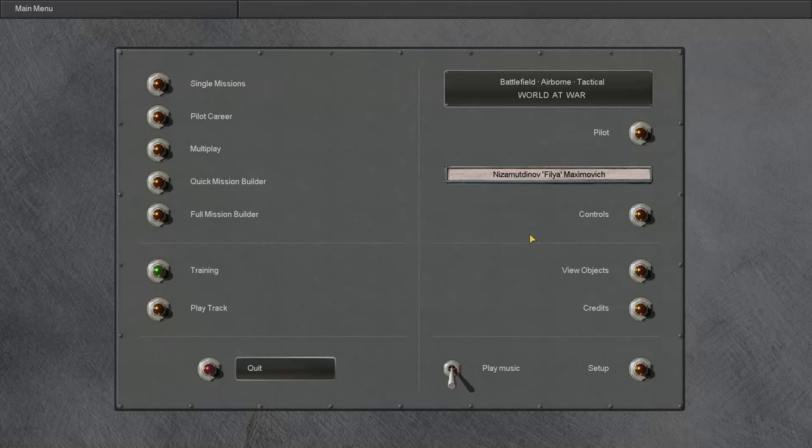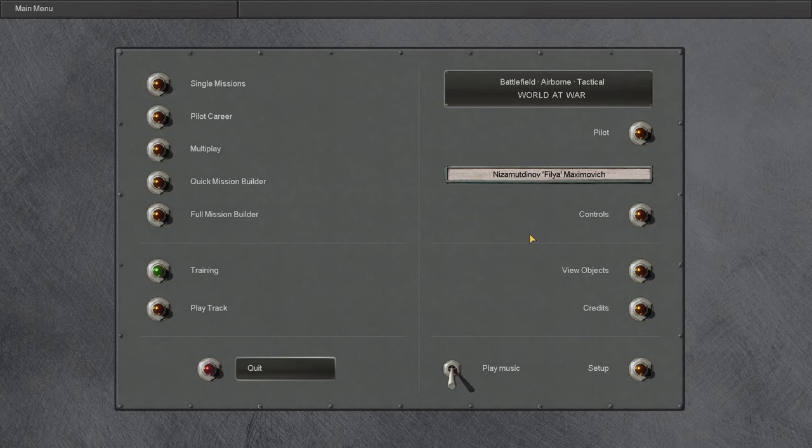Hello everyone, and welcome to the beginning of a new career in IL-2 Sturmovik 1946. If you have been following the community poll I put up after the unfortunate demise of our beloved pilot McLovin, you will know that we will be flying for the Soviet Union.